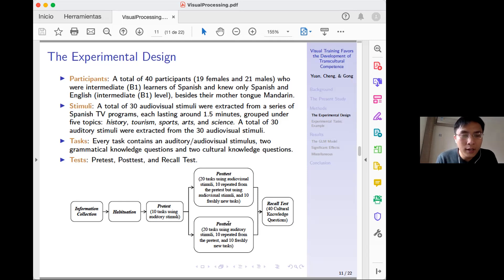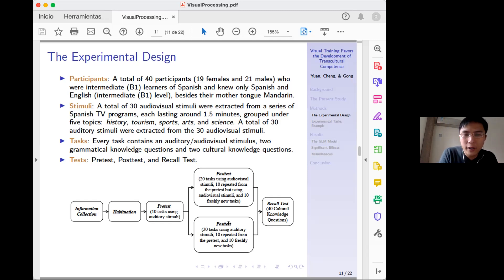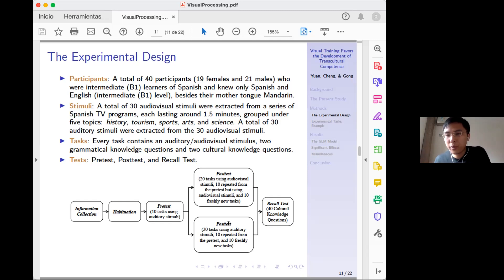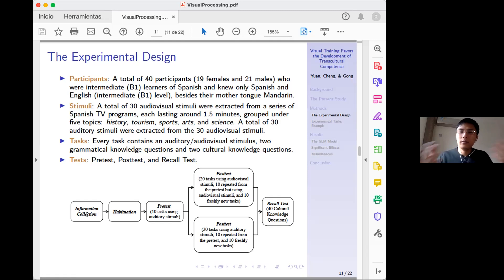The corresponding audios were extracted from the videos to create a clear contrast: one condition used full video, the other used audio only. Each task contained a stimulus — either audio or video depending on group — followed by two grammatical knowledge questions testing grammar from the stimulus, and two cultural knowledge questions testing cultural aspects explained in the video, such as Gaudí's architecture or Arabic cultural influences in Spain. The experiment design included a pre-test, a post-test, and a recall test.